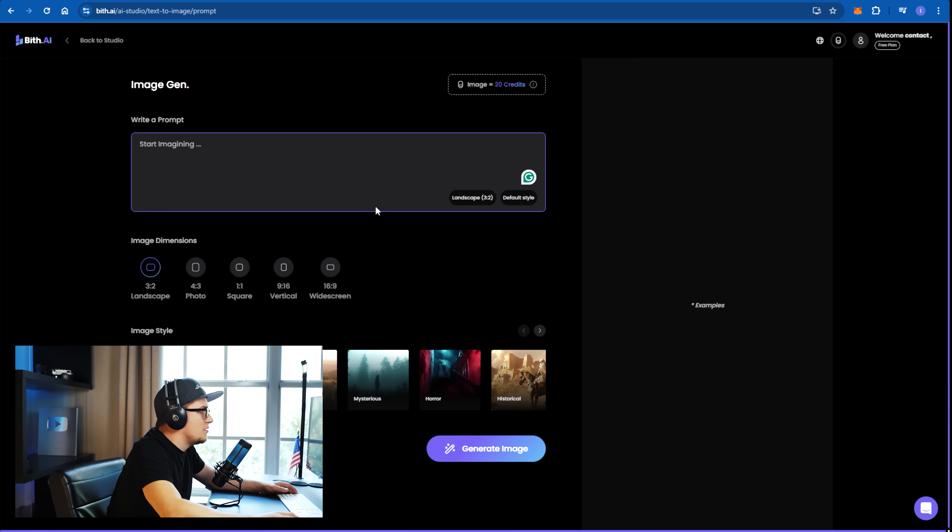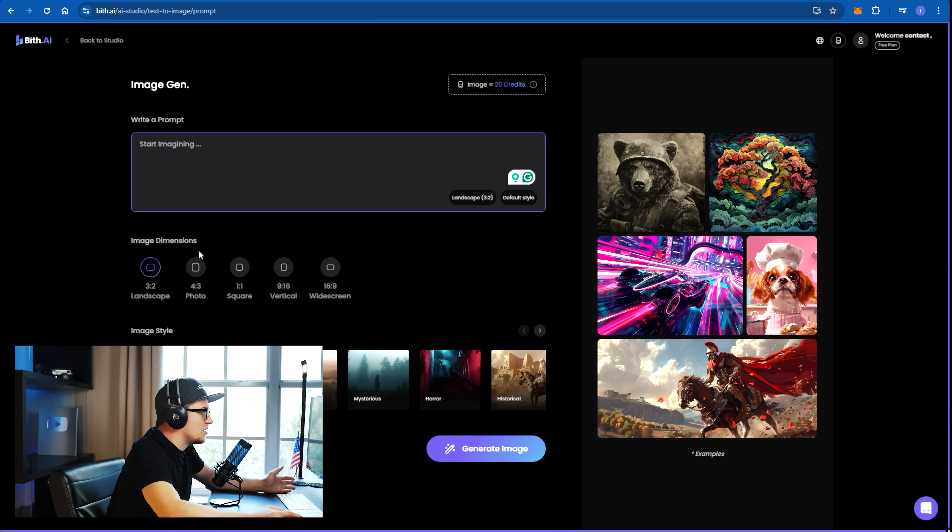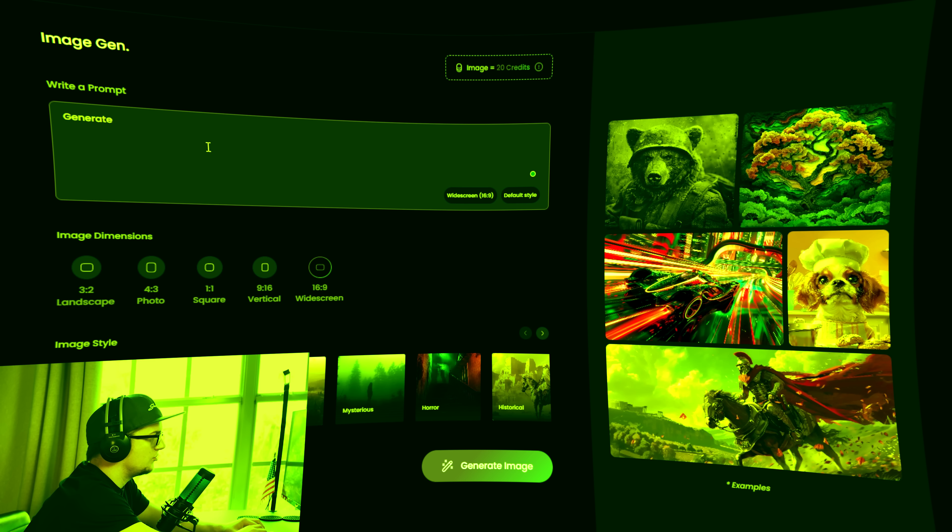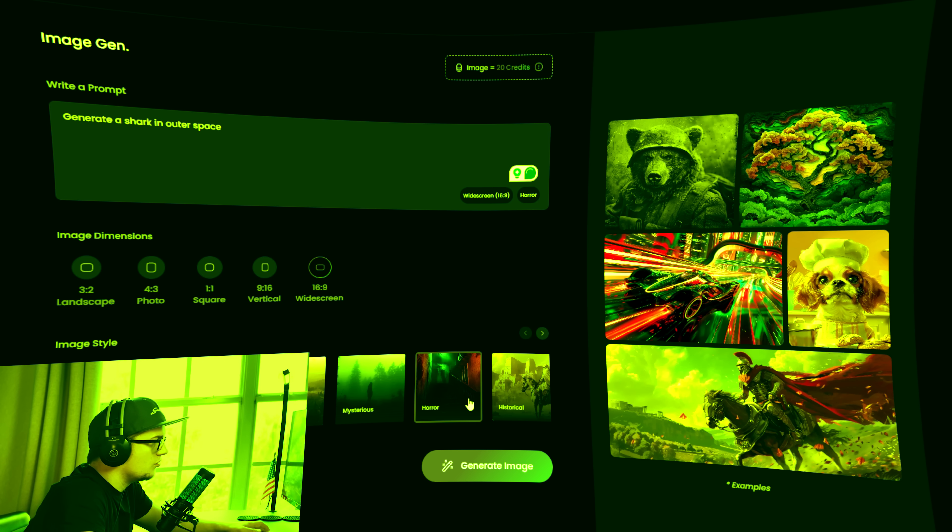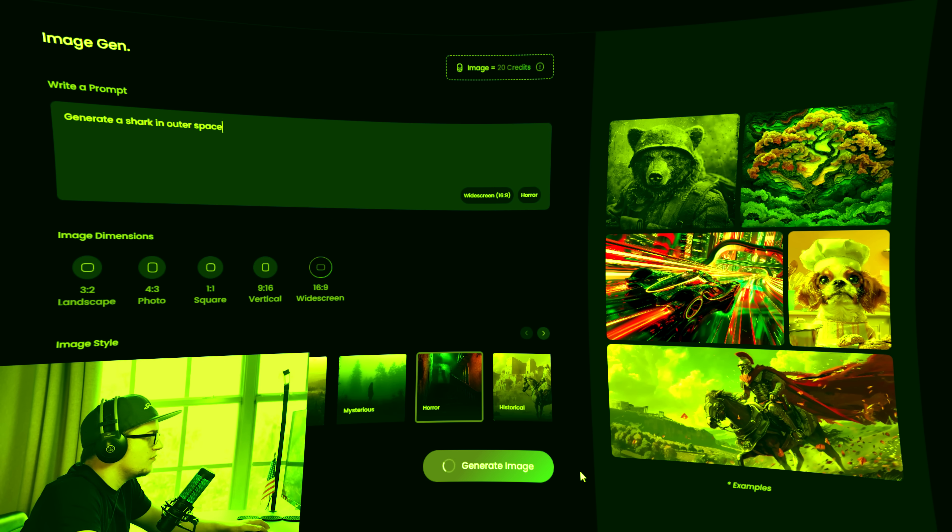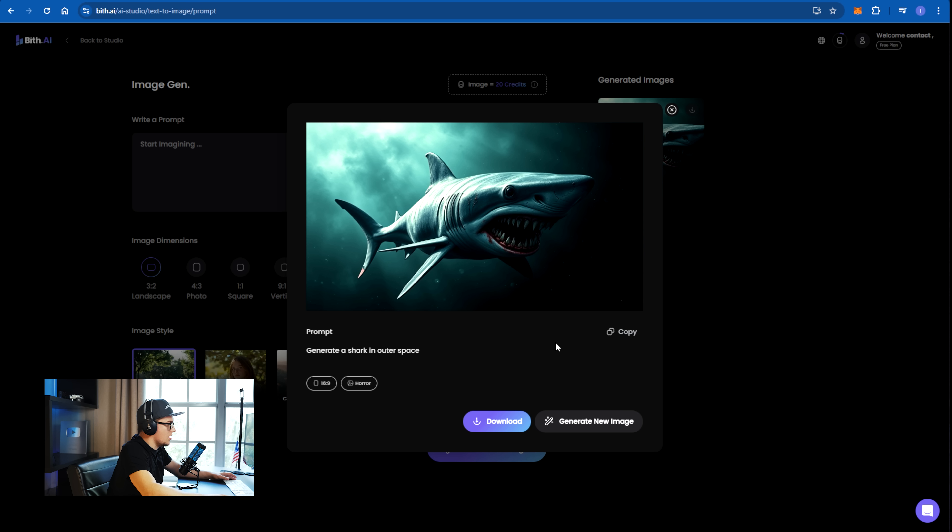If we click on image generation here, we can basically generate images. Generate a shark in outer space. I'll pick this horror. Generate image. Yeah. All right.